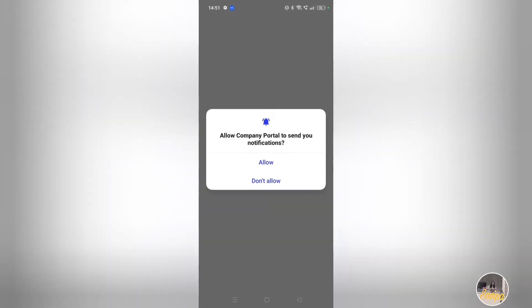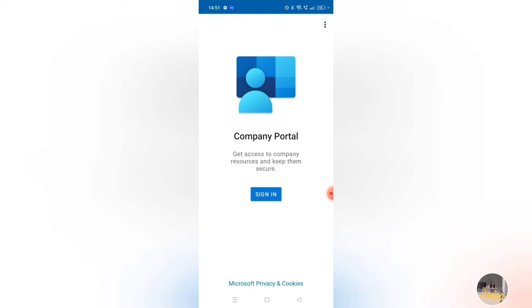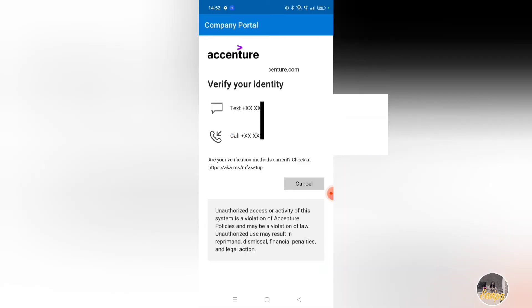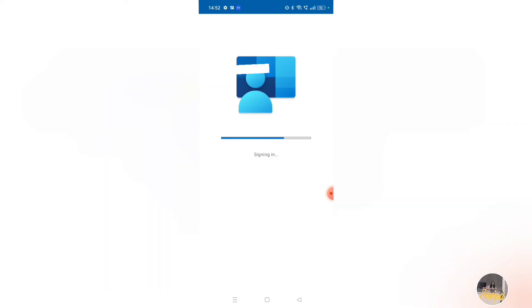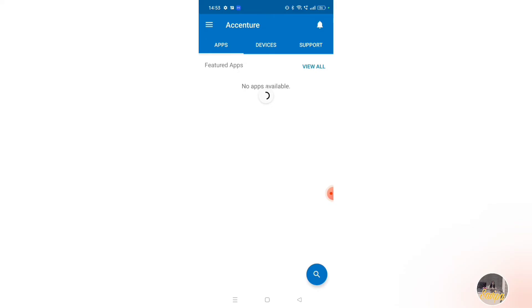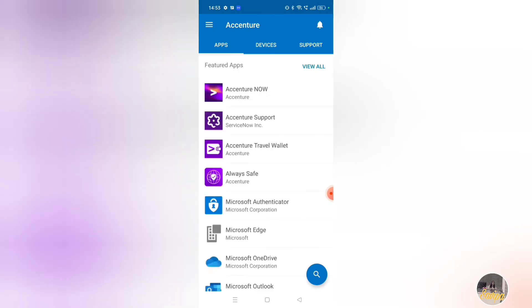Once you open the app, it will ask you to send notifications — you can click 'No.' Then click on 'Sign In.' Once you click sign in, enter the Accenture-related email address provided to you — not your personal one. It should end in something like '@accenture.com.' It will then ask for your password and send an OTP to your mobile. After entering that, it will sign you in. Once signed in, it will ask you to accept the terms and conditions — click 'Accept.' This completes entry into the Intune Company Portal.